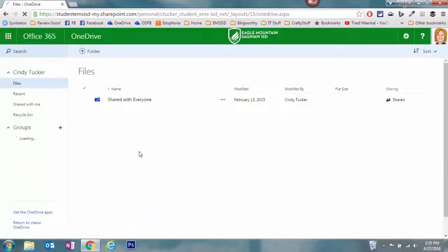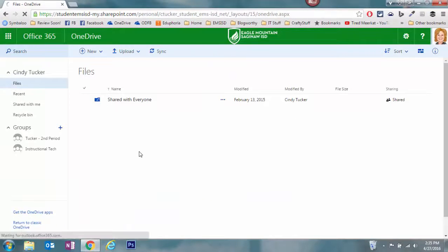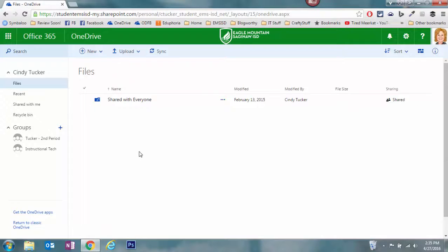If this is the first time you've ever gotten into OneDrive, there might be some setup screens and instructions that you have to follow while it's being set up. But if you've been in OneDrive before, it's going to look like this or have multiple files. There are two options here.